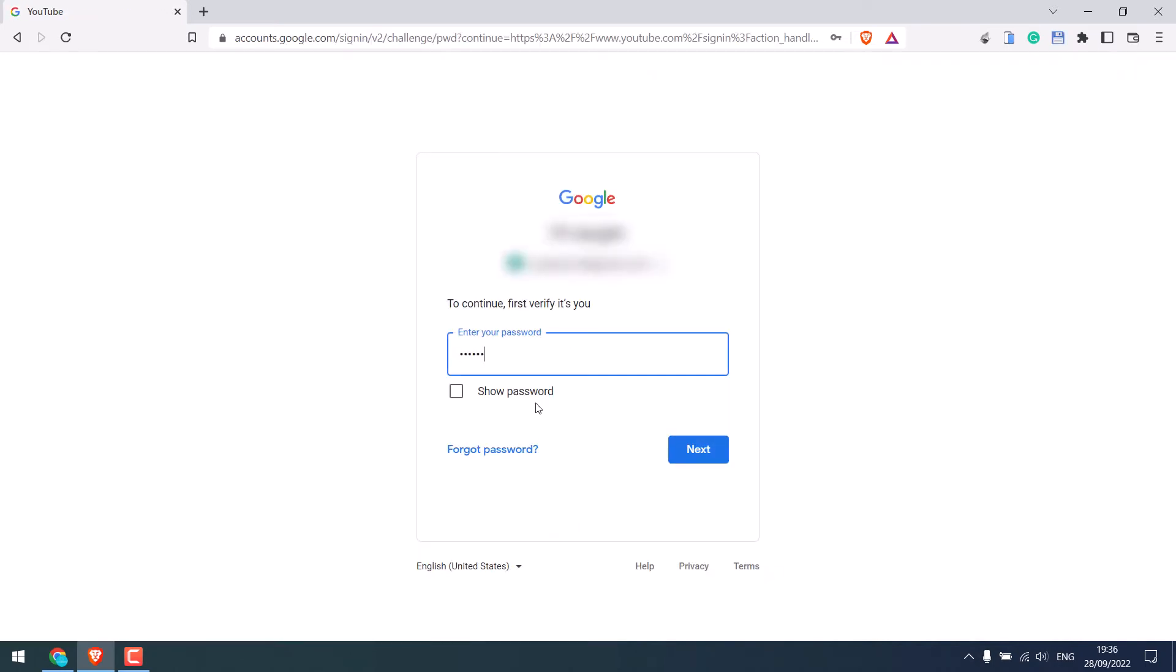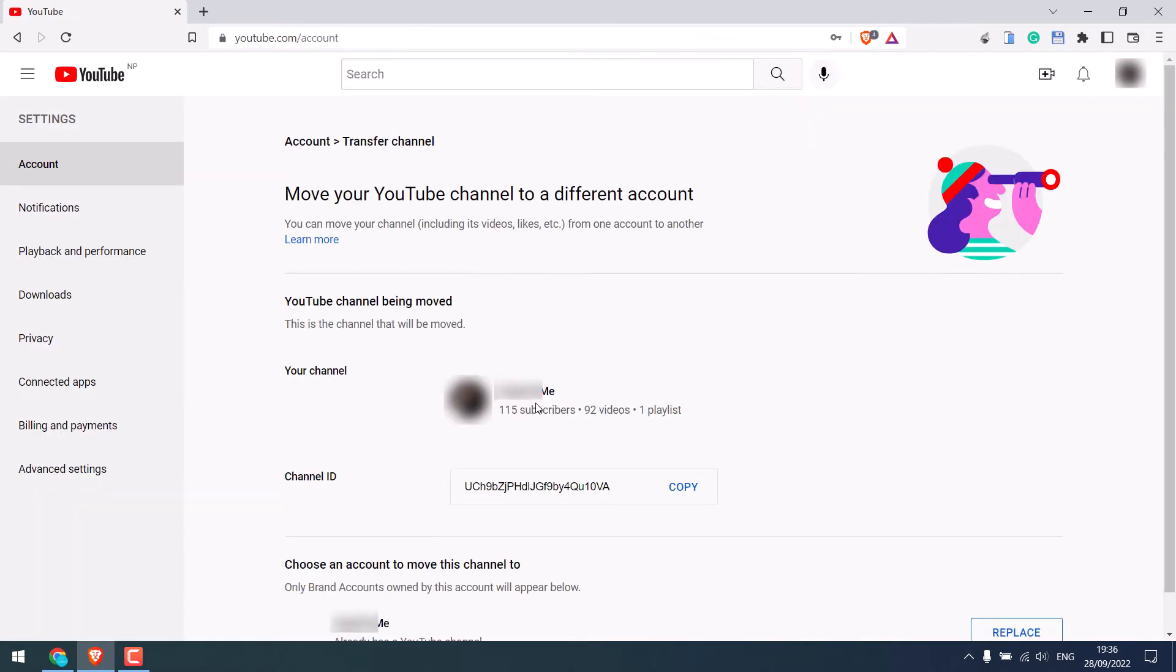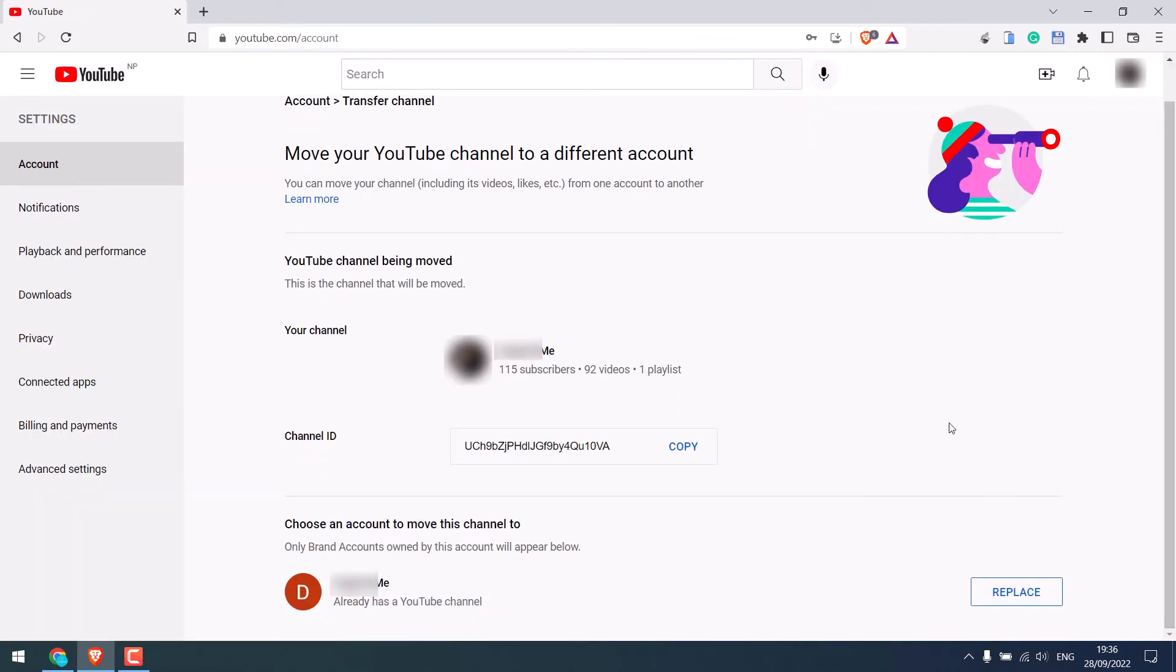Login with the Gmail account. Below, you will see the channel we created earlier. Click on replace.